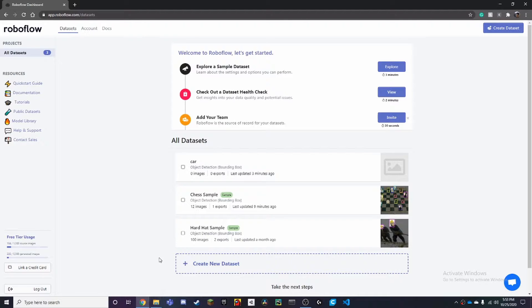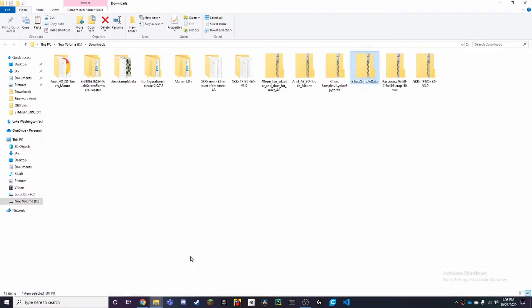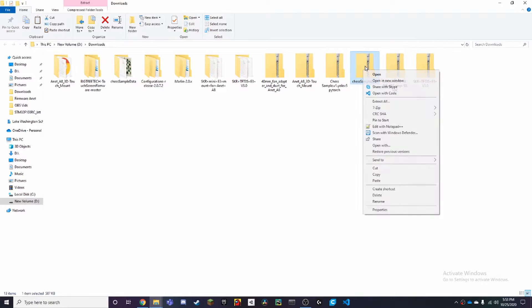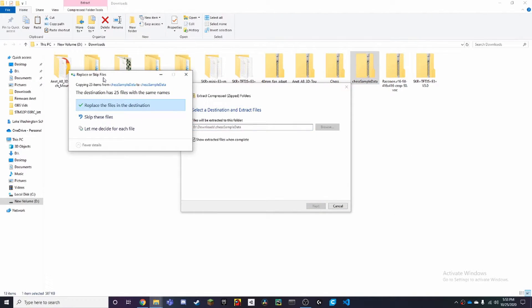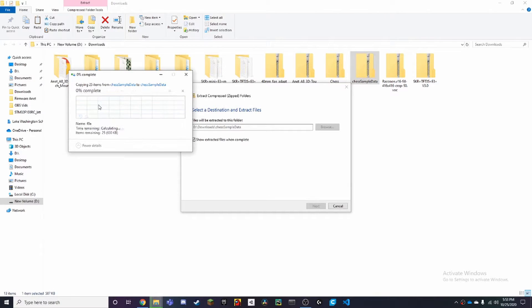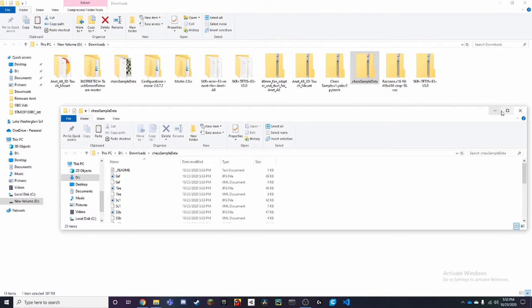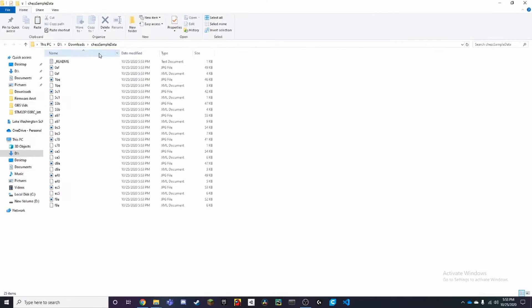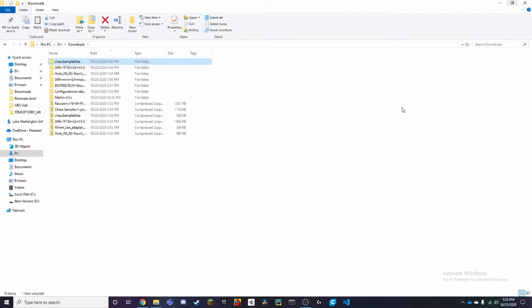I've already downloaded the XML dataset and I have that in my downloads over here. It's for chess. It'll detect the chess pieces. Here I'm just going to extract everything. This is the chess sample dataset right here.